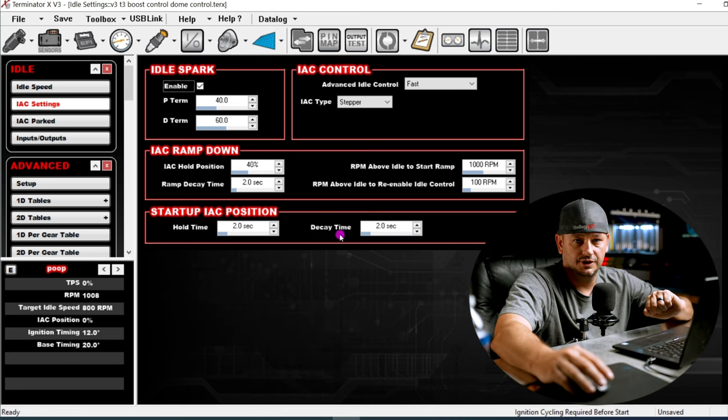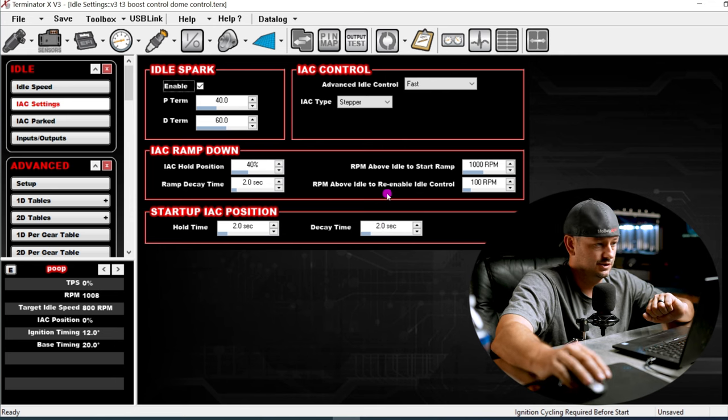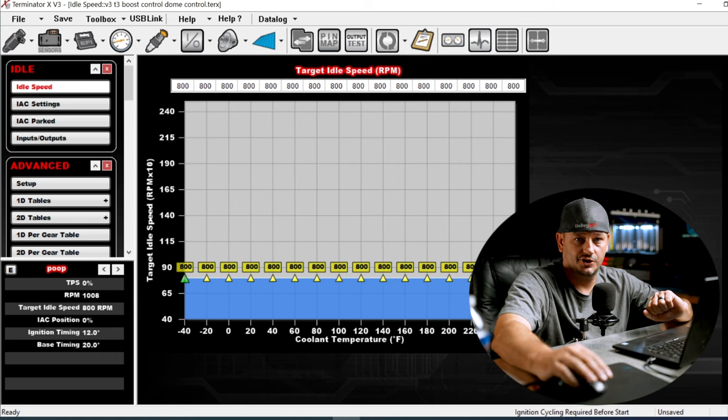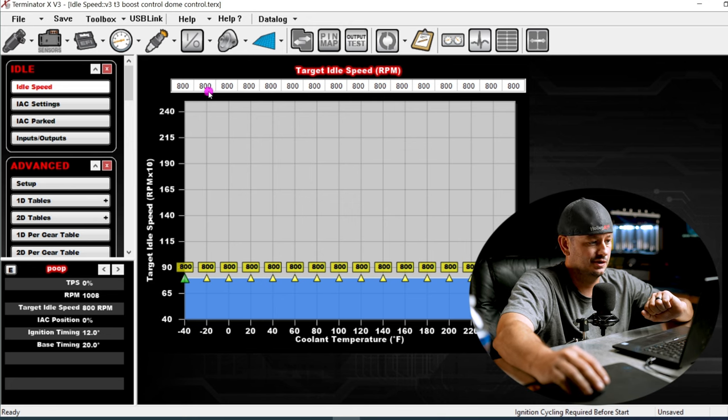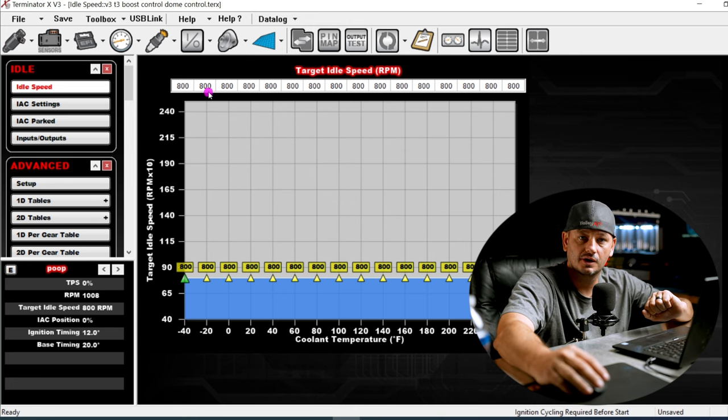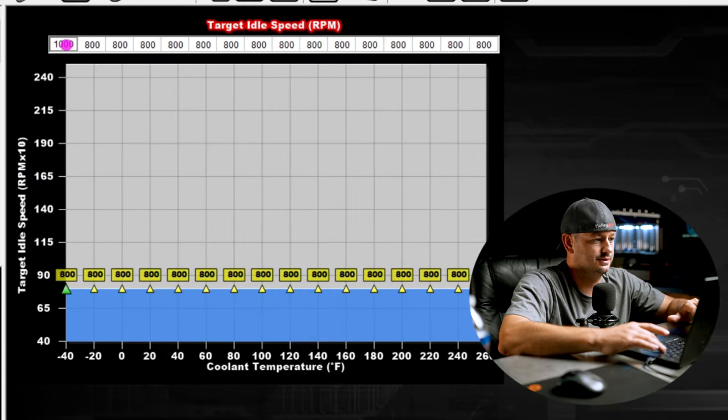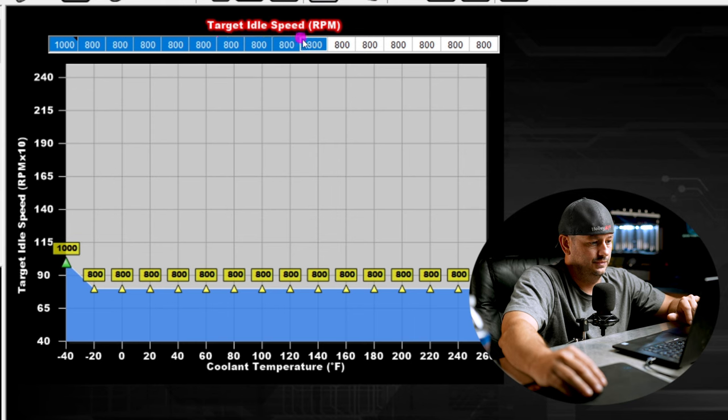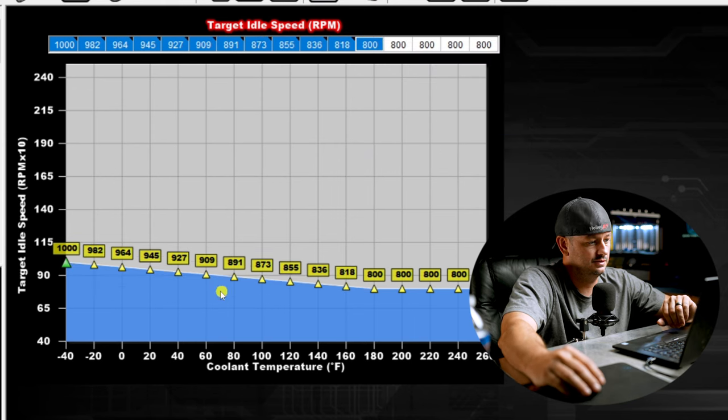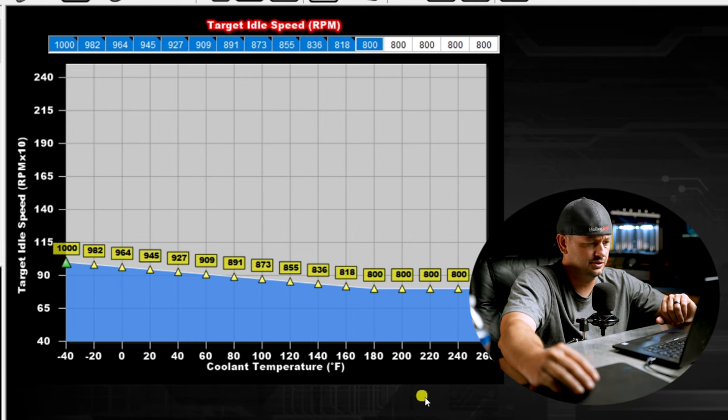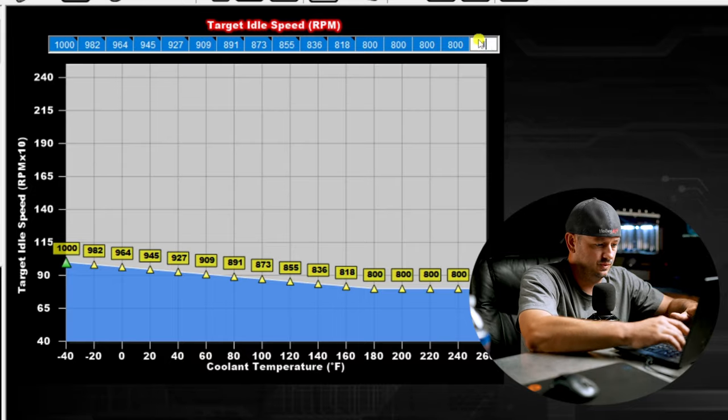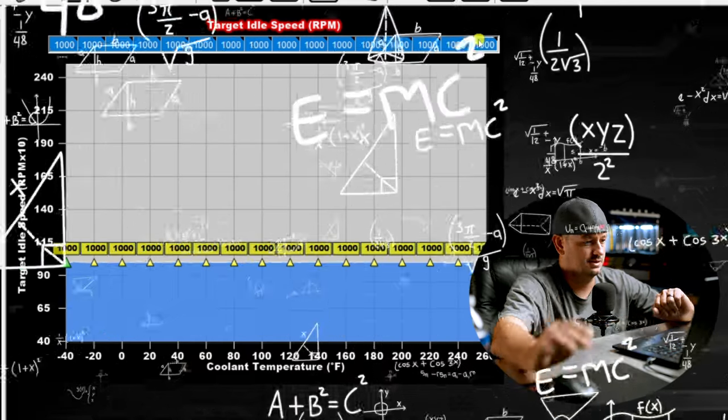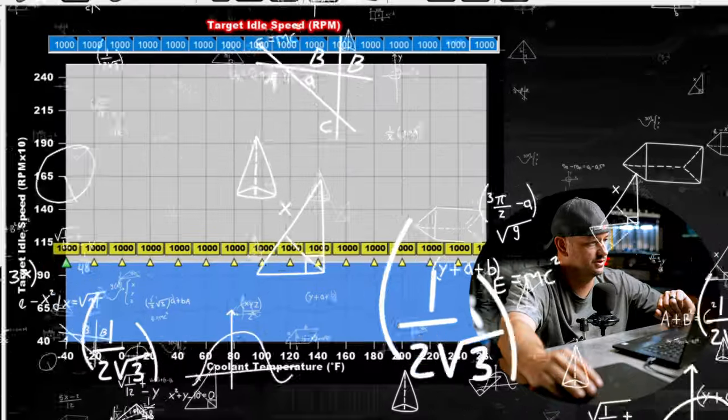The first thing you need to do is choose an idle speed that's going to work for the car, the engine, the cam, the combo, and all that good stuff. You're better off starting high and working your way down. If you go in your grandma's Toyota Camry or any modern car, you're going to notice the cars idle higher when the coolant temperature is cold. Say we'll call 180 degrees warmed up. You'll see that it will taper off with coolant temperature. But for this example, we'll just set everything at a fixed 1000 RPM.